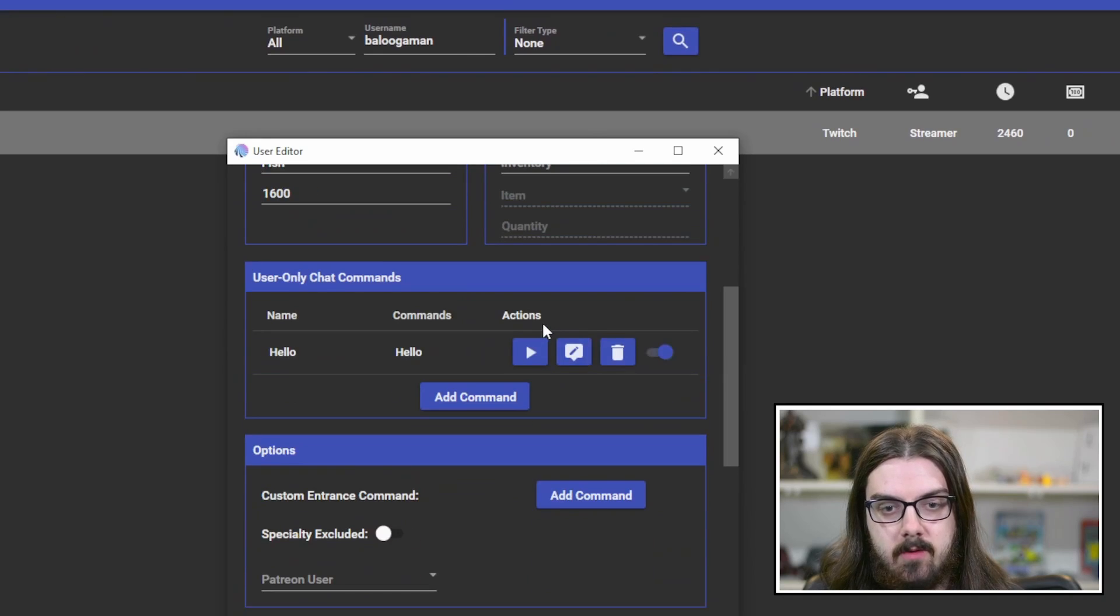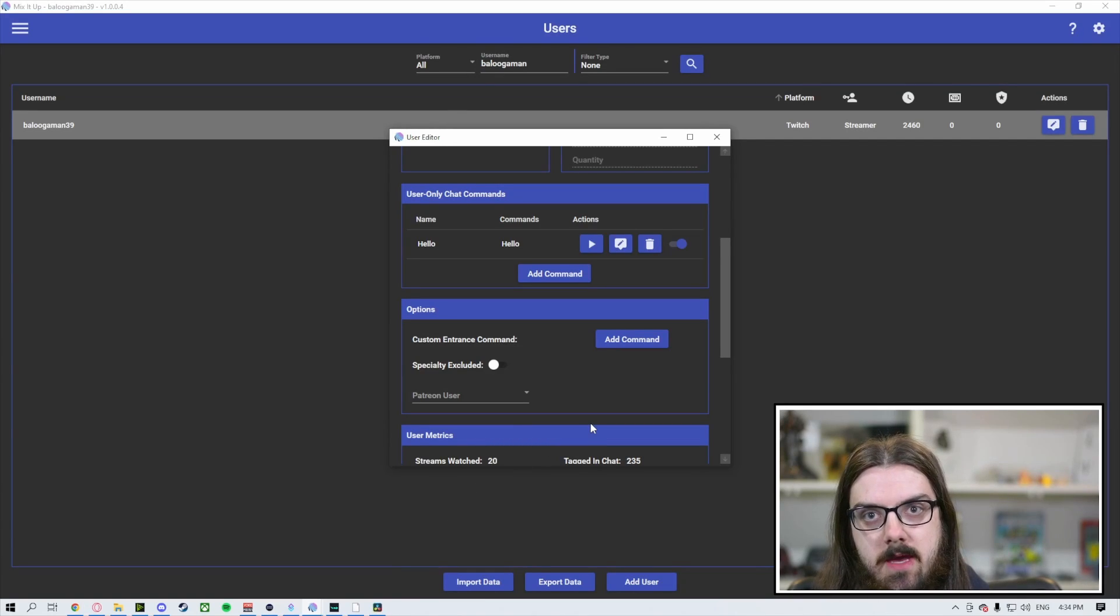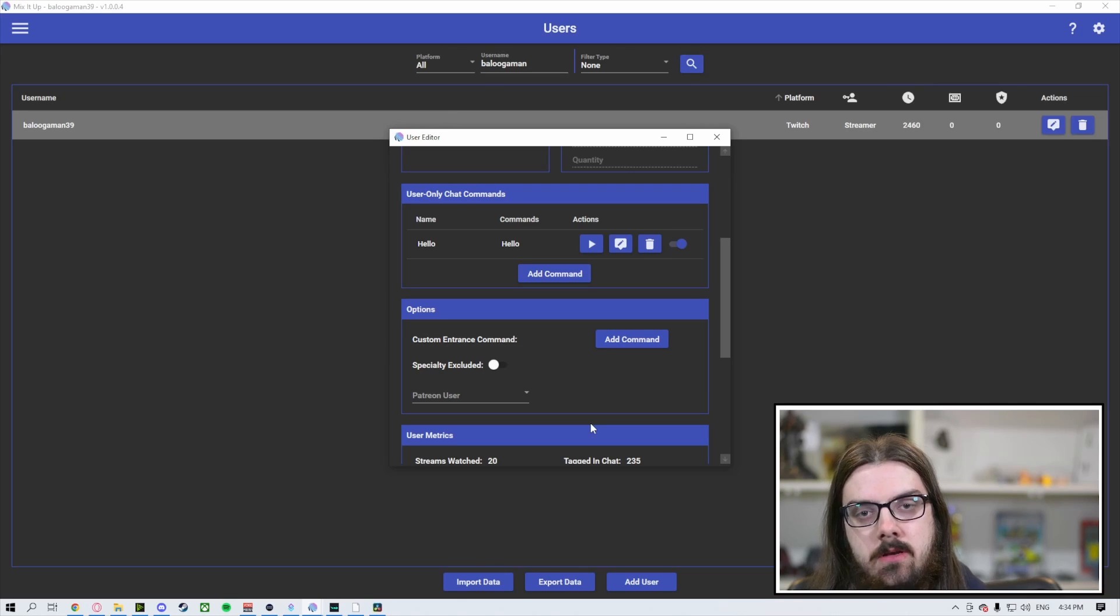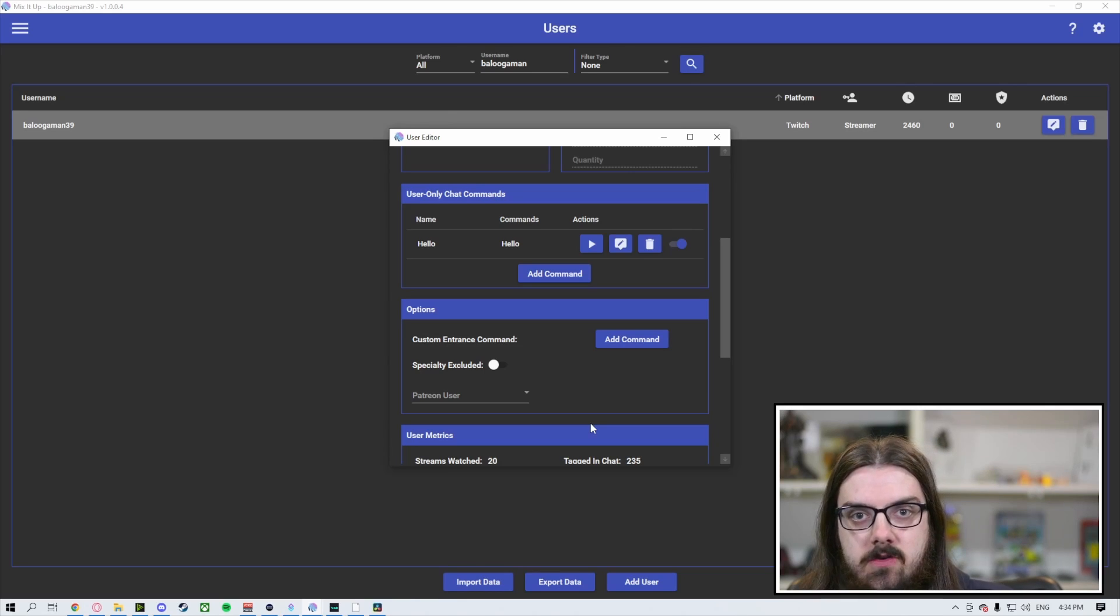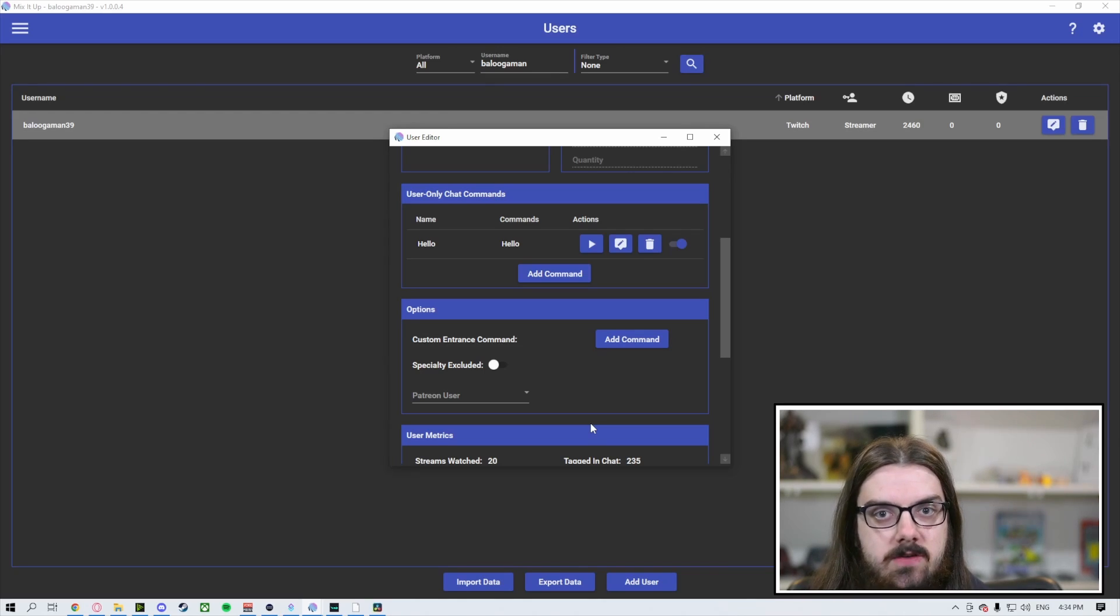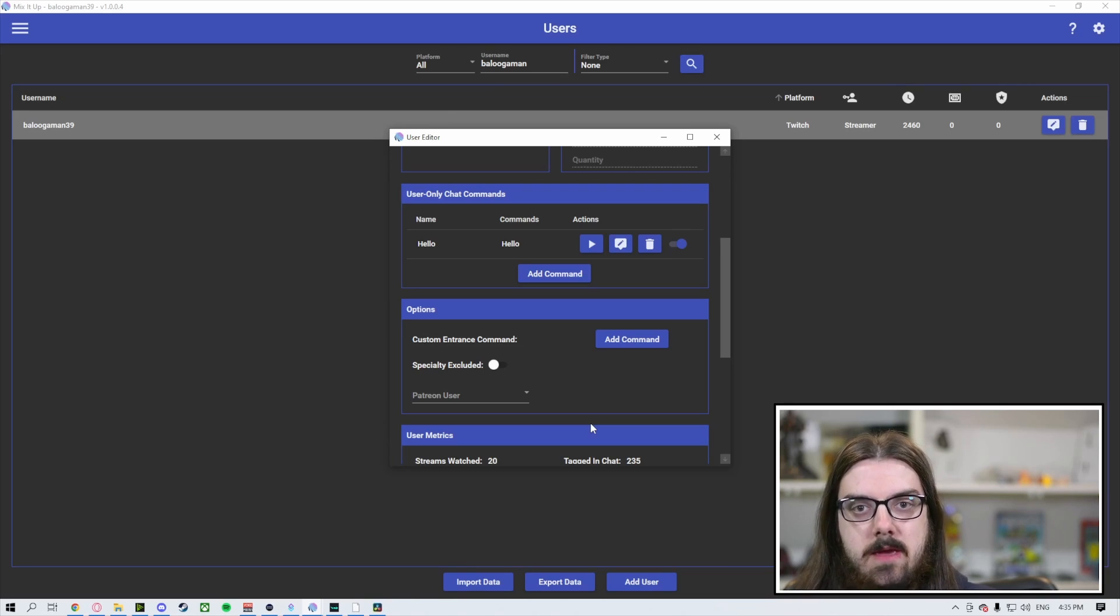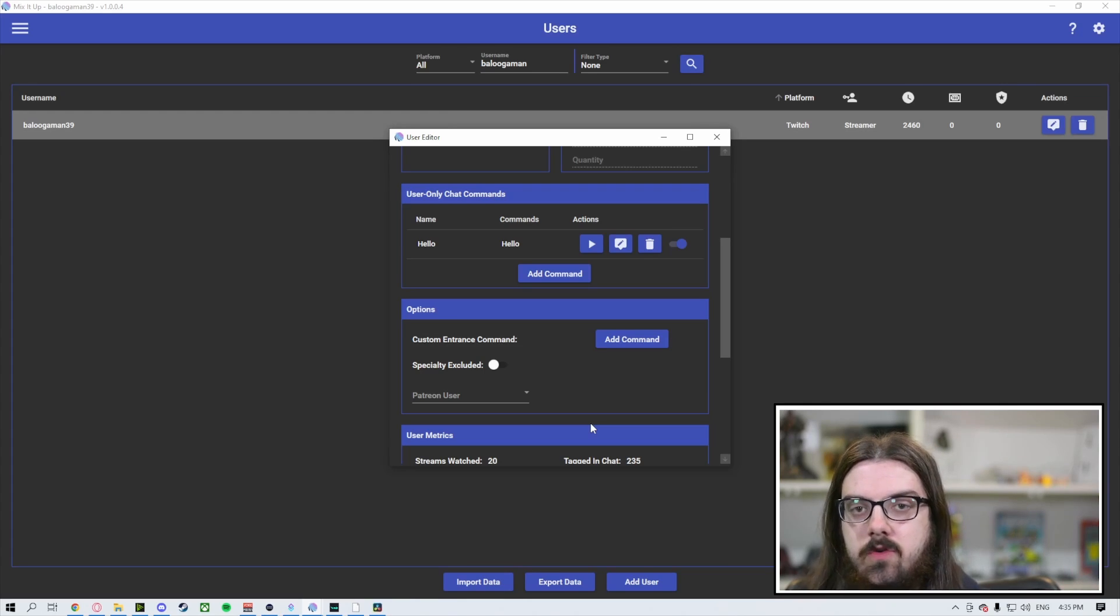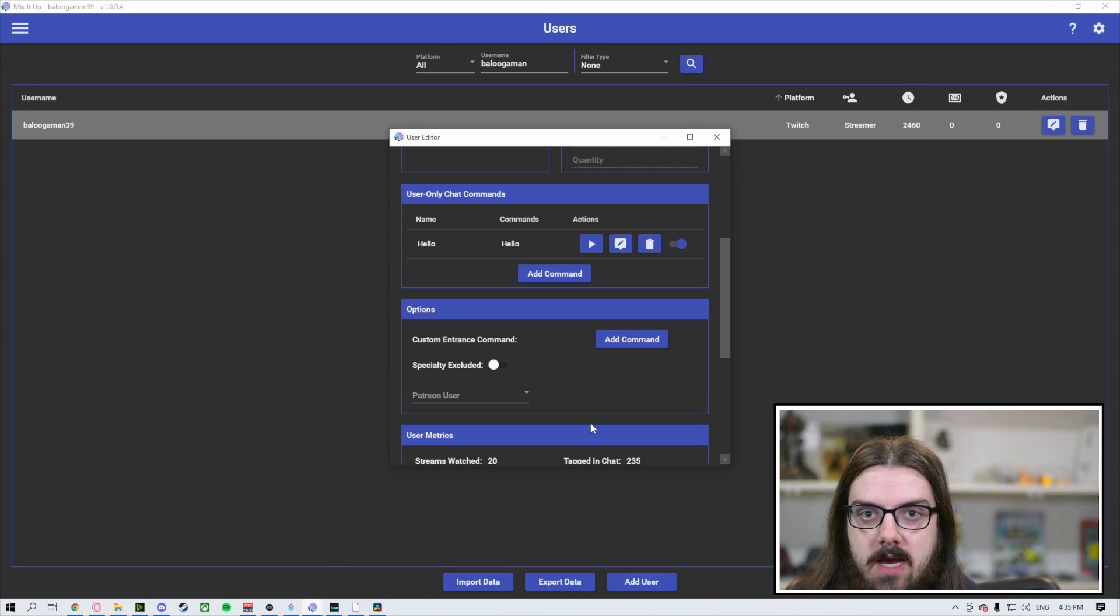If we go back into the users list and open up our user editor, the next thing we're going to take a look at is the custom entrance command. When you set up this custom entrance command, it's going to create an action that will play when this specific user sends their first message in the stream. They will still get the automatic welcome message if you have those set up, but on their first words of the stream, they'll get their own custom command as well. This can be any combination of actions that include sounds, GIFs, videos, text in the chat, text on the screen, whatever it may be. This custom entrance command is over and above the welcome command that you may have set up previously from the events tab. This one plays on their first words of the stream, over and above the welcome that they'll get when they connect to the chat.